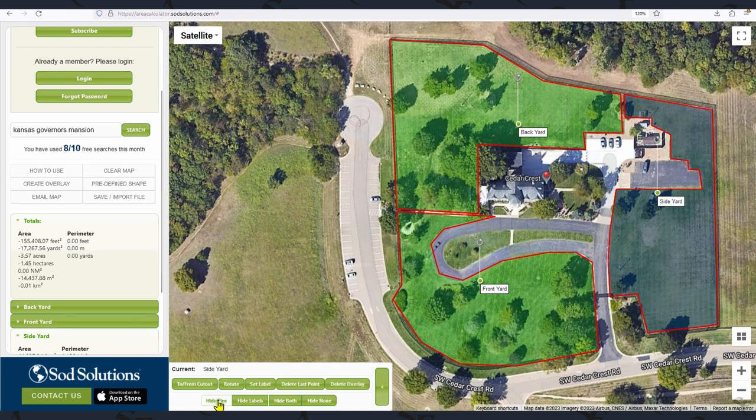Now all of the sections are outlined in red, and the area totals are in the information pane for each individual section and also in total. Good luck on your next project, and thanks for watching.